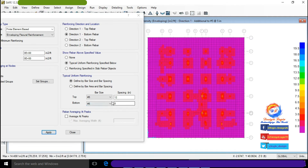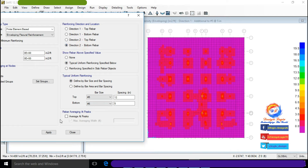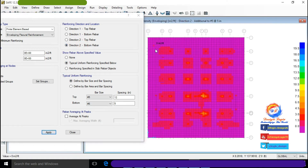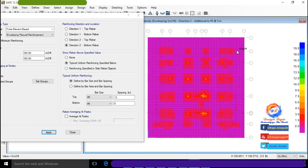Now choose Direction 2 Bottom Rebar, which is the Y-direction bottom reinforcement. Click Apply. This is the contour color diagram showing extra bottom reinforcement in the Y-direction needed after Number 5 at 5 inches center-to-center reinforcement.